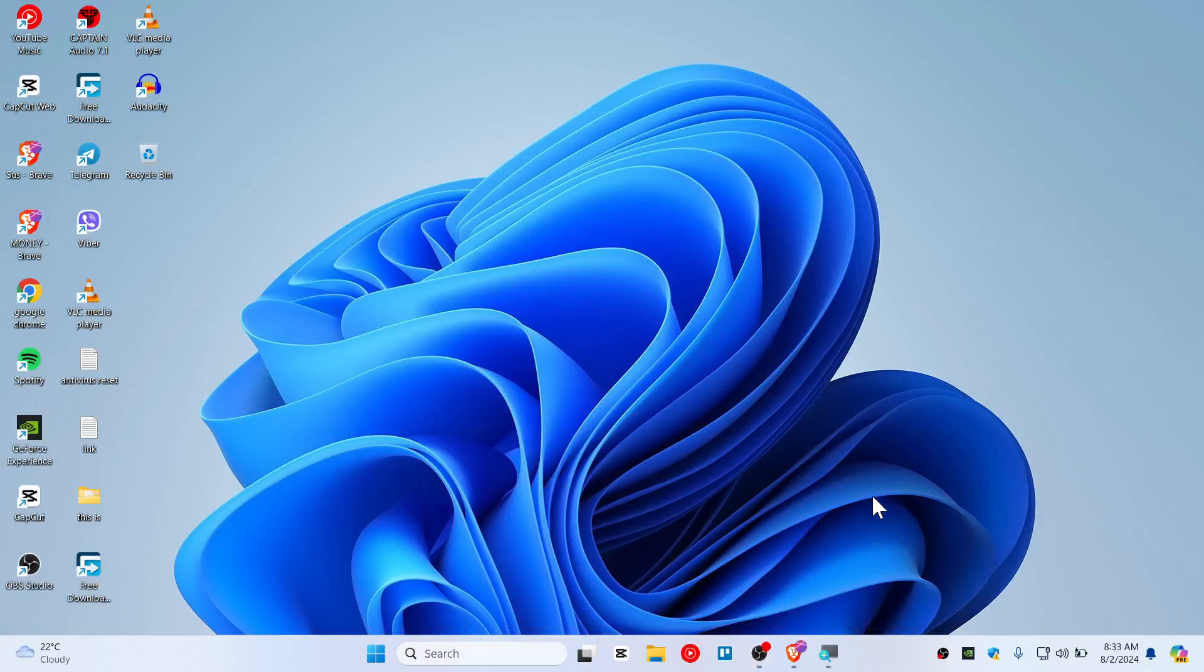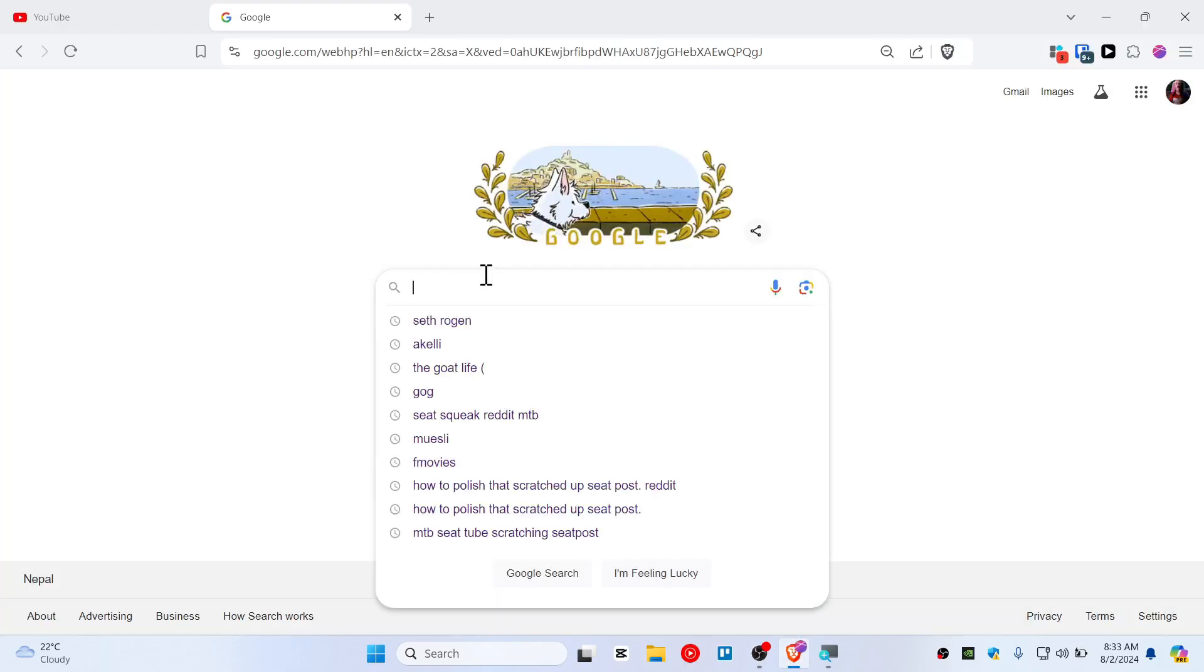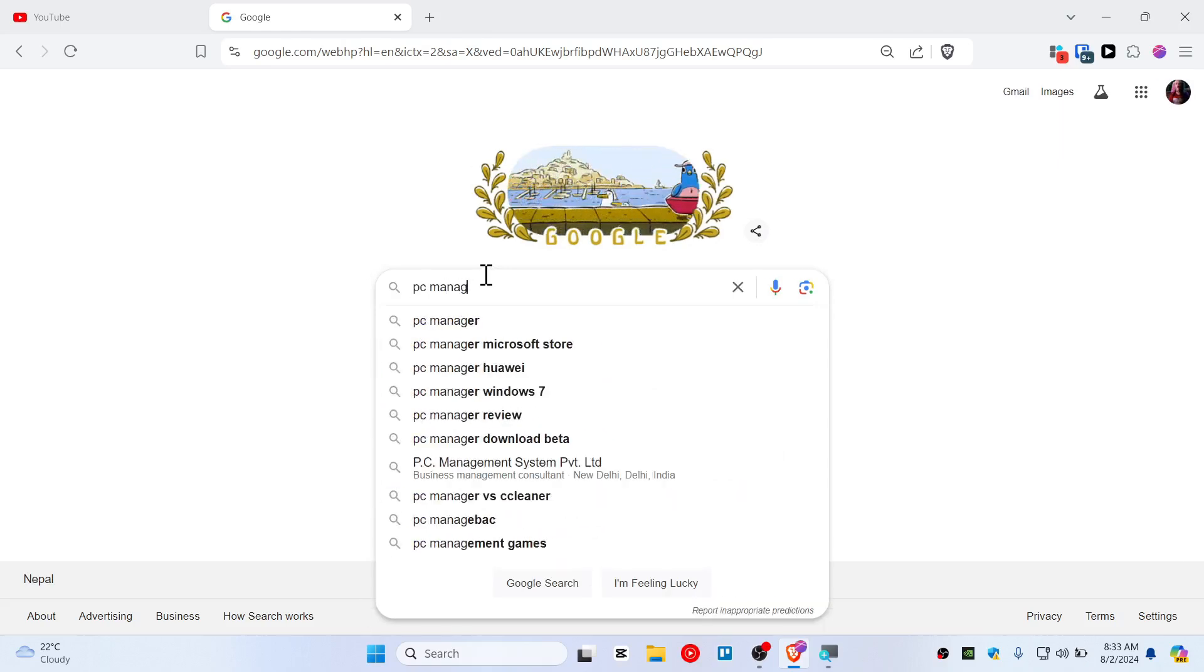Today in this quick video I'm going to show you how you can install PC Manager for your Windows 11 or Windows 10. So let's get started. First, fire up your browser and type PC Manager on Google.